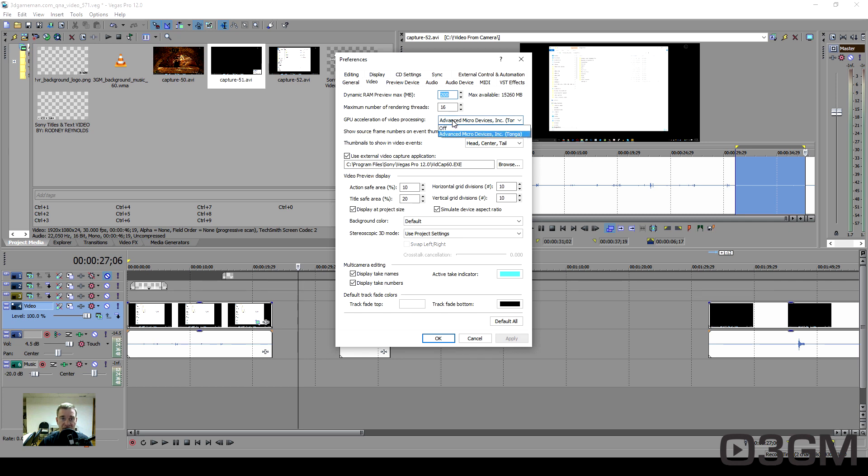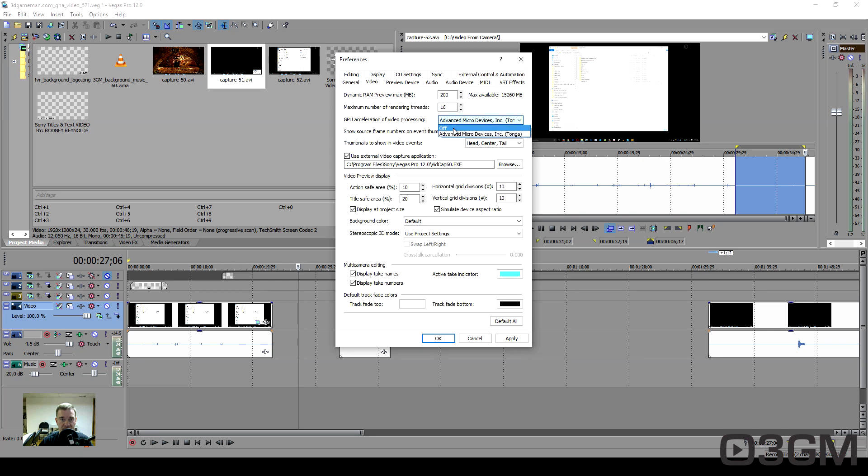Within here you can turn off the GPU acceleration. This for me is fine - the GPU acceleration does work here, it doesn't freeze for me, but you might want to turn this off. If you do, go ahead and select Off and then just say okay.